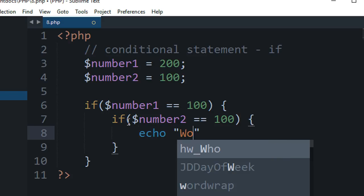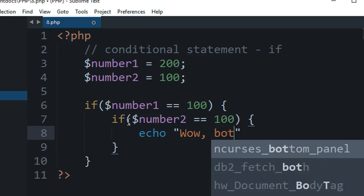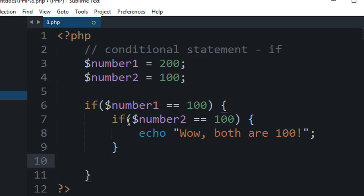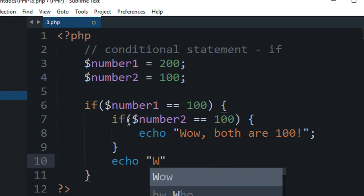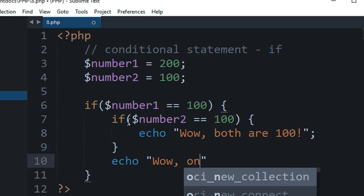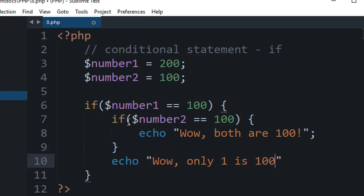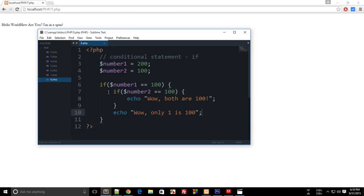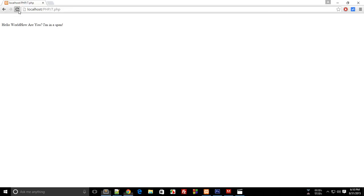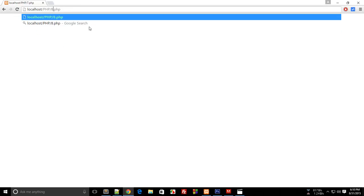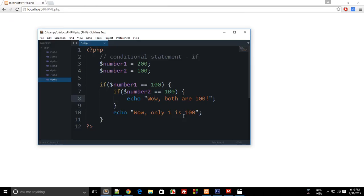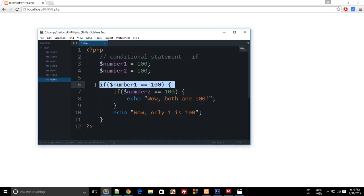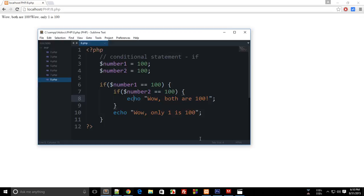If this is not the case then echo 'wow only one is 100'. Now can you guess what would be the output when I refresh the browser? Well the output would be wow. Well that was embarrassing. Okay, so at the first place only it was not 100 so it never entered this block. So let's reload this.